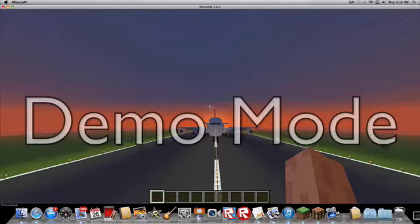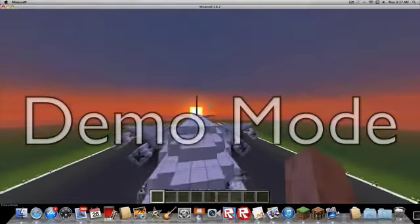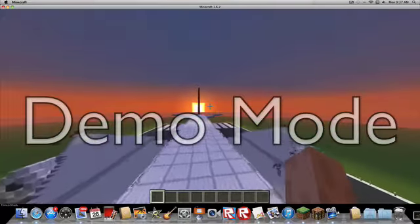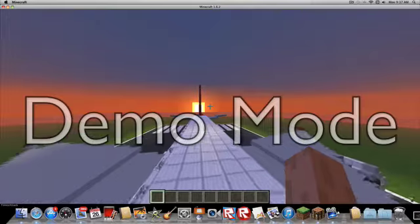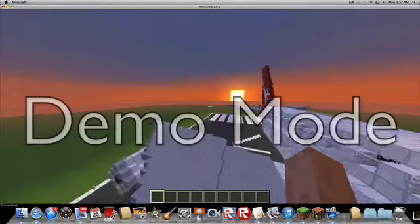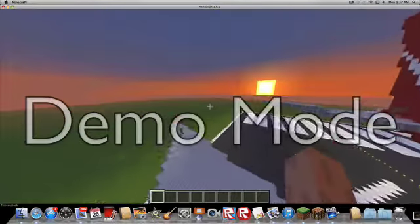Once you spawn on this, you're in creative. There's a creeper in the plane.